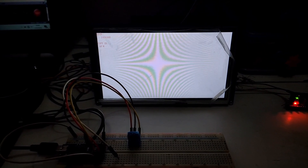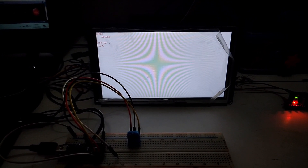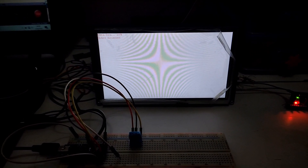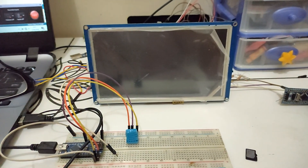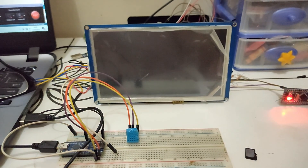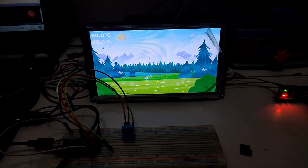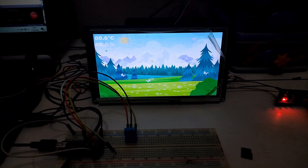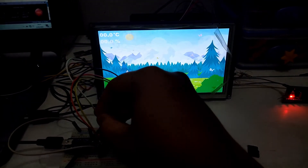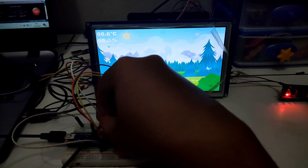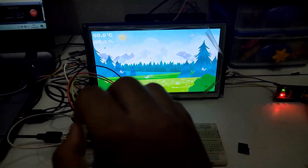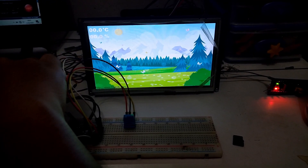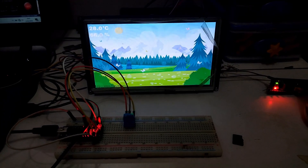Setelah selesai, ini adalah tampilan yang telah kita buat tadi. Kita hubungkan kabel RA, dan kita kasih tegangan Arduino. Datanya muncul.